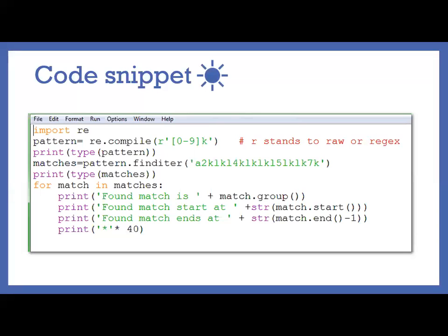And after that we are printing the type of pattern so you can see what is the type of pattern there. And after that, matches. So here find iterator method we are going to use by using the pattern. So by using the pattern it will check in the target string, and find iterator method will return the iterator object. So this iterator object will have all your matches. Then after we are trying to see which type of object for the matches.